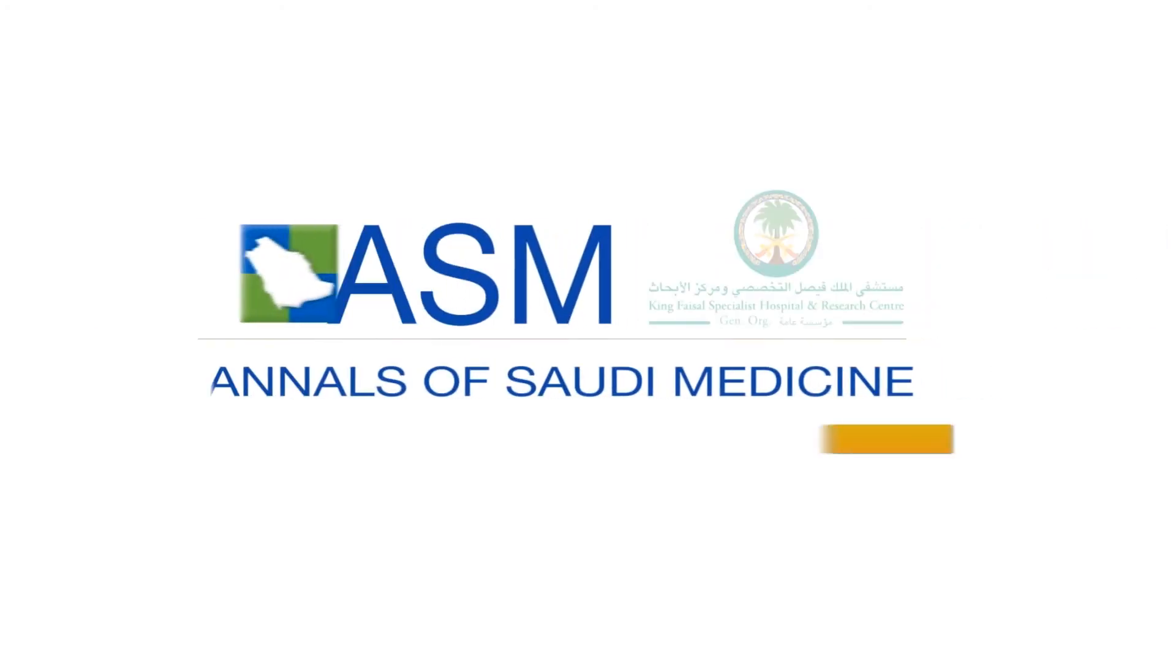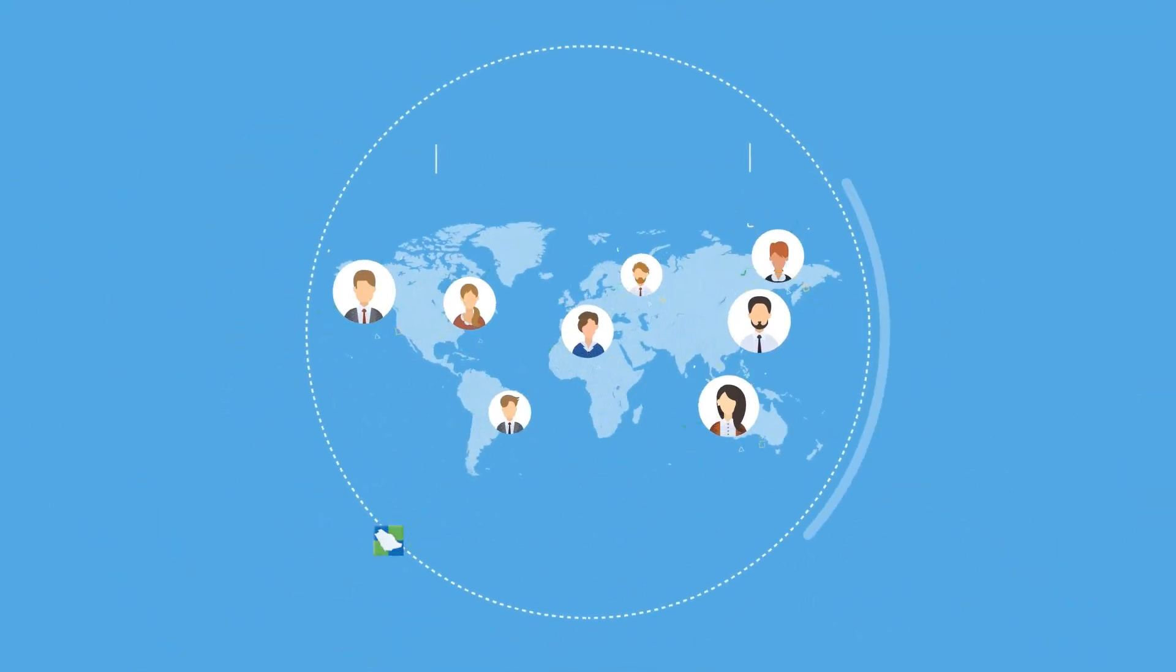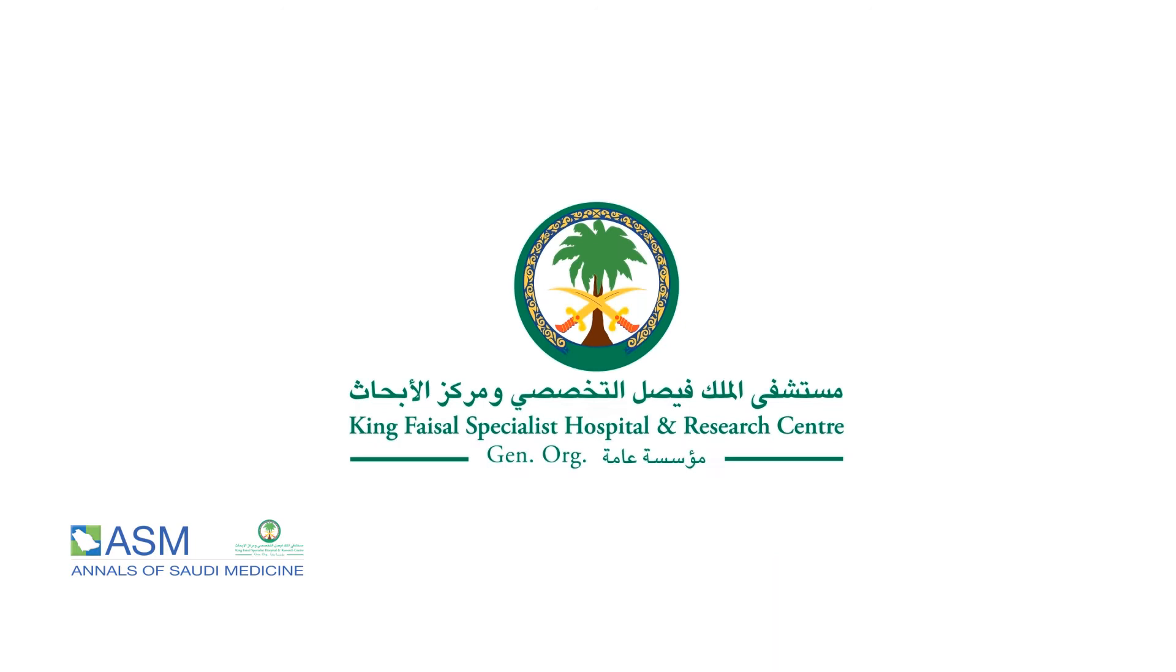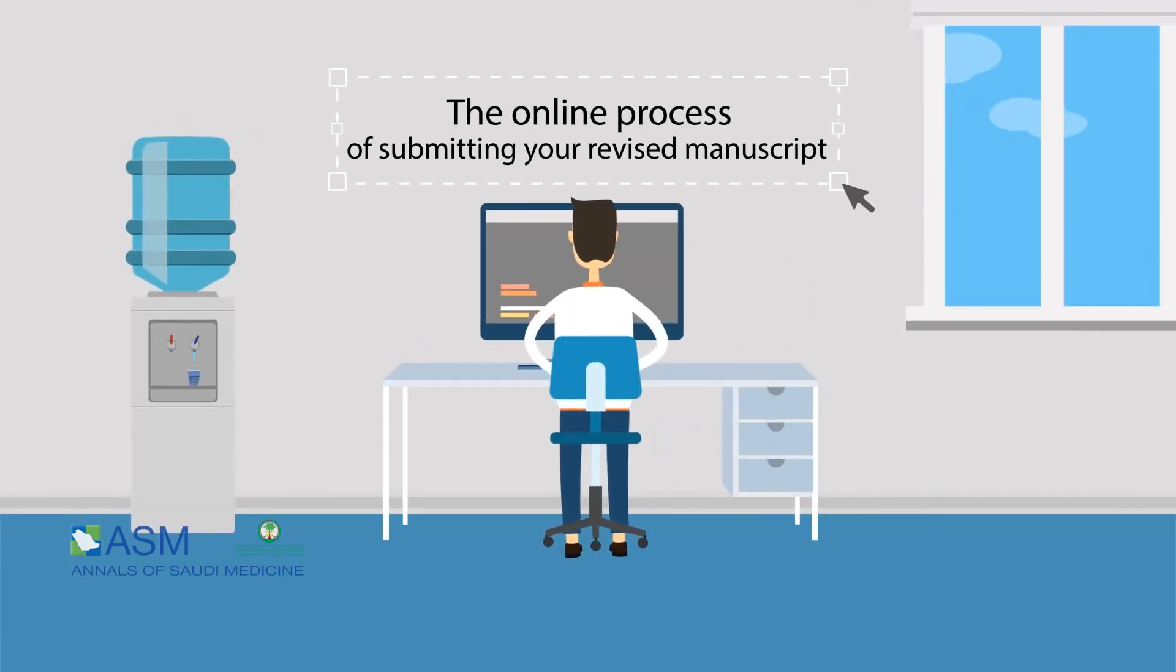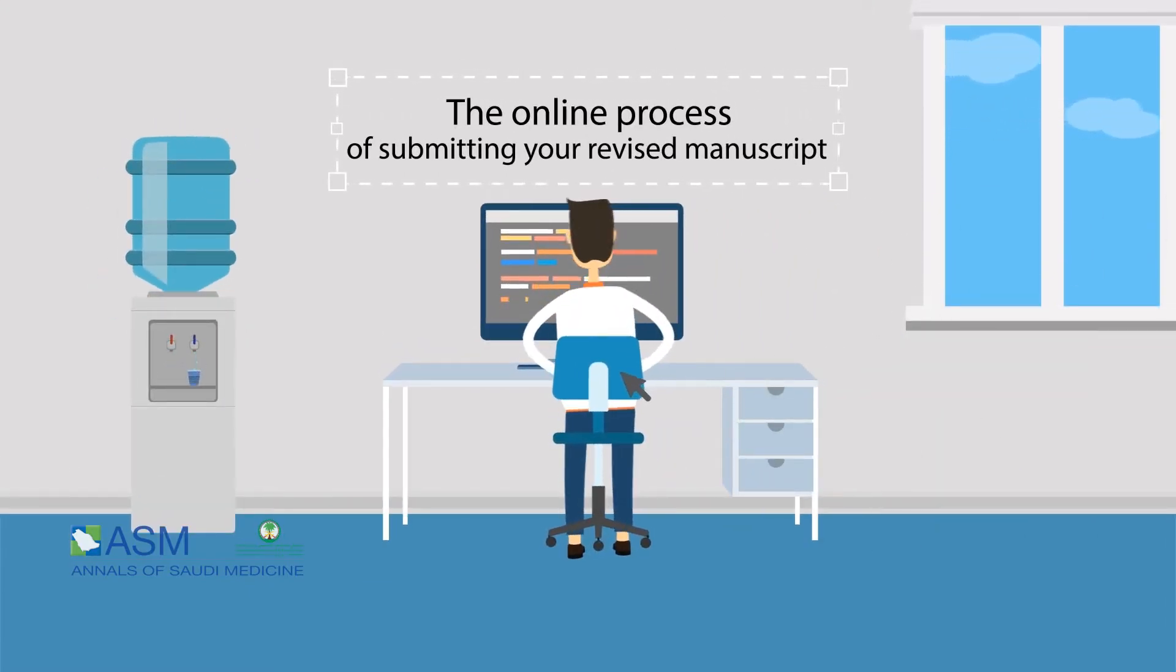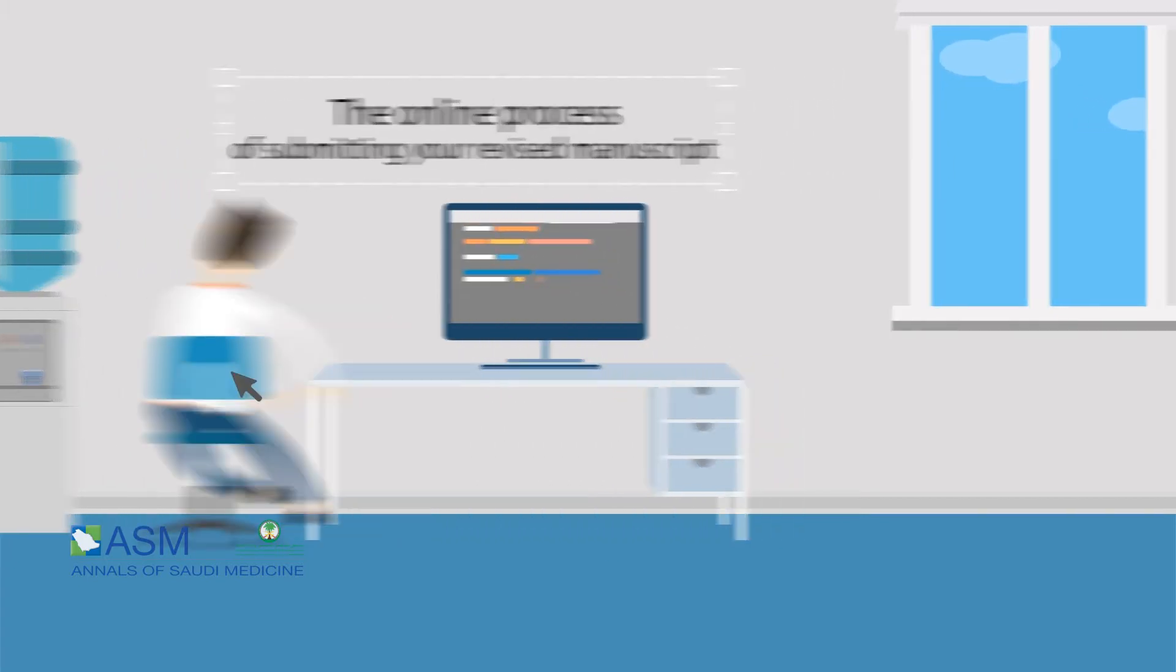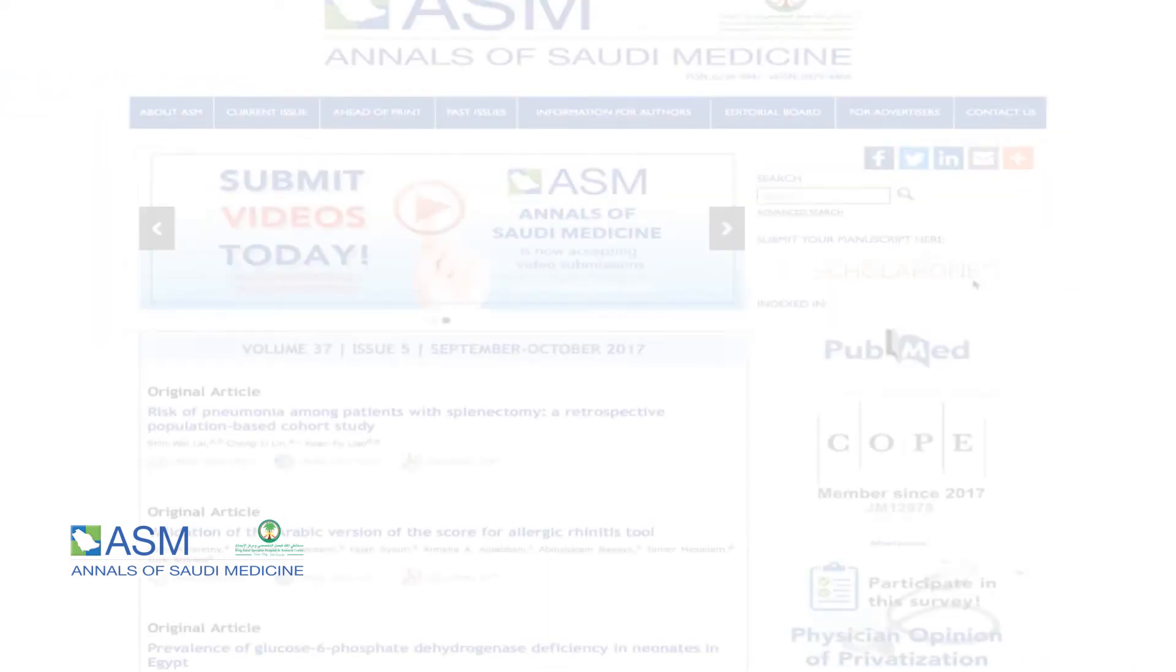Welcome to the Annals of Saudi Medicine Educational Series. The Annals of Saudi Medicine is an international peer-reviewed medical journal published by King Faisal Specialist Hospital and Research Center, Riyadh, Saudi Arabia. This video will take you through the online process of submitting your revised manuscript. Please go to the Annals of Saudi Medicine's official website, www.ansaudimed.net.